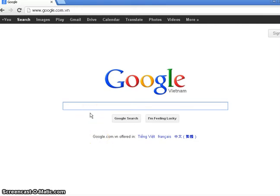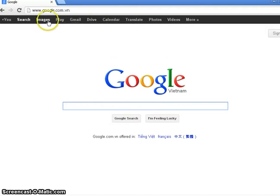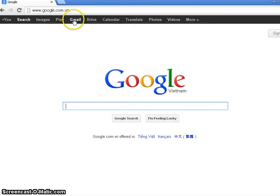The way that I get into Google Drive is come to google.com and you can see all the options up here. One of them is Drive. The other one of course is Gmail if you want to go into your Gmail account.